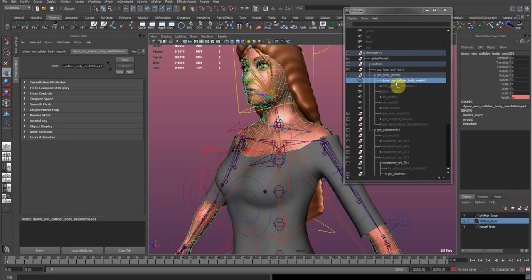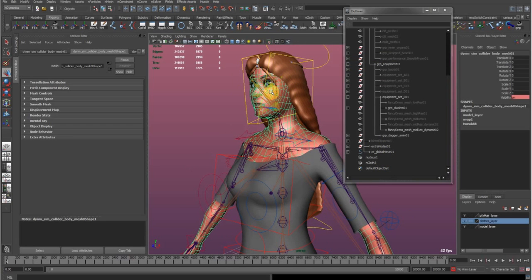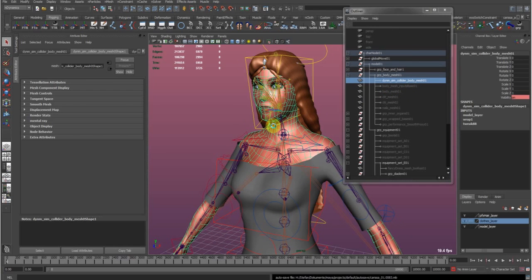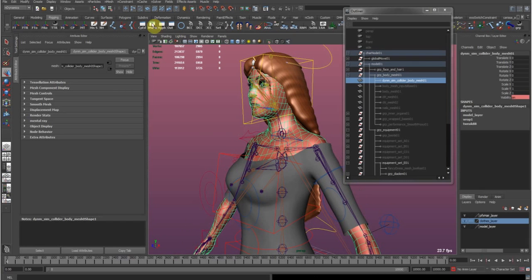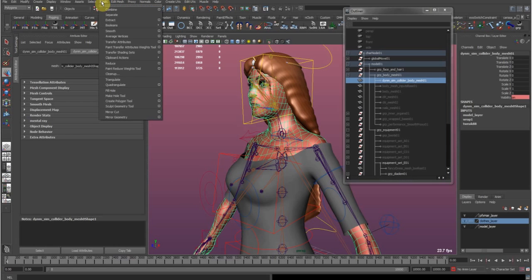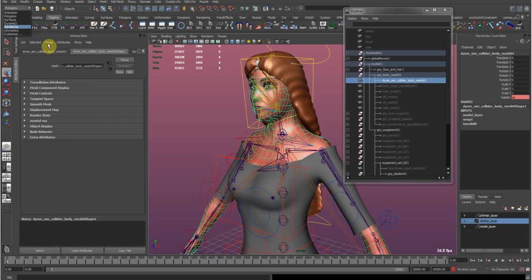How I created this reduced mesh: I duplicated my initial model, then under the Mesh menu in Polygons used the Reduce tool. It won't be very clean afterward so you need to rework it and fix up any leftover triangles. That's how I reduce the mesh.